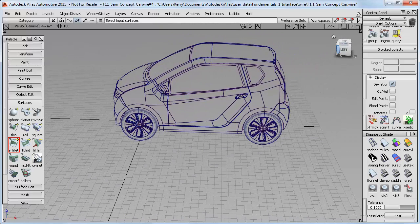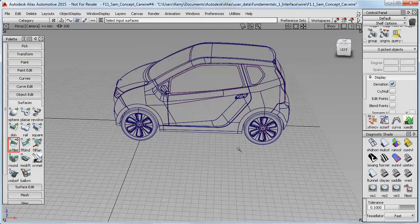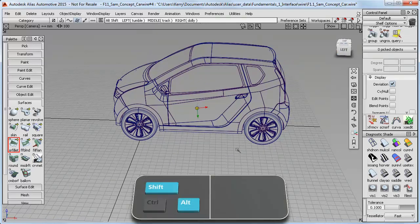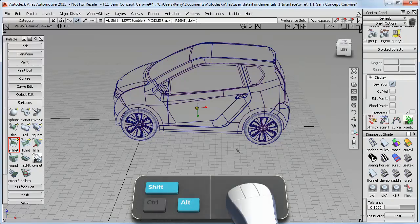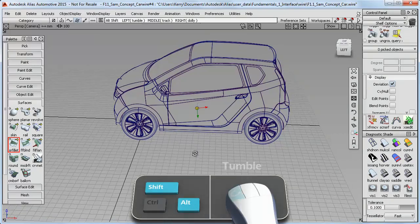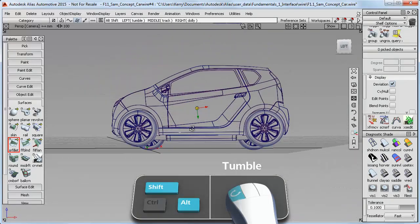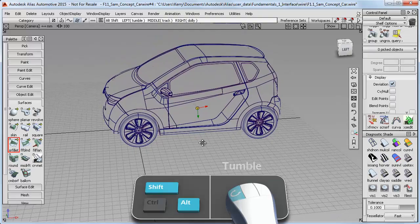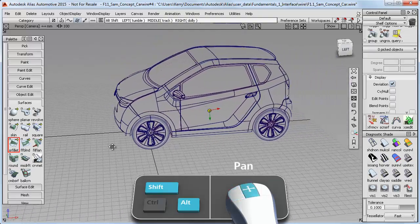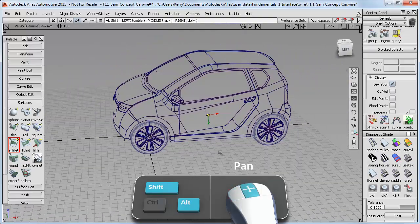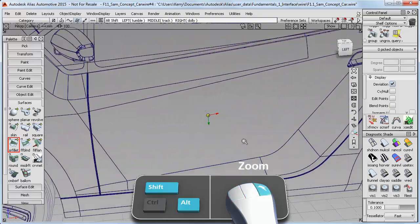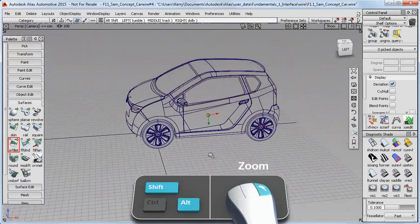To view the model with more control, you need to hold the Shift and Alt keys down together and keep them held down and use one of the three mouse buttons. The left mouse tumbles, the middle mouse button pans the view, and the right mouse zooms the view.